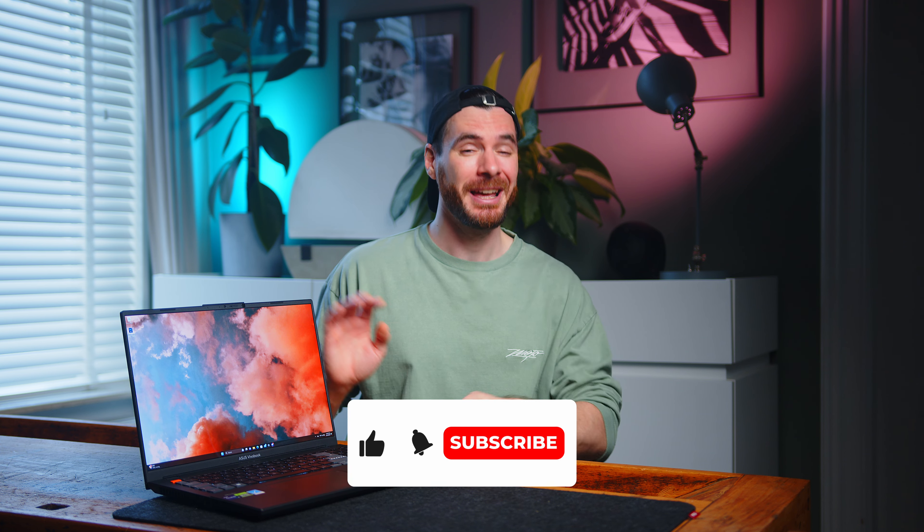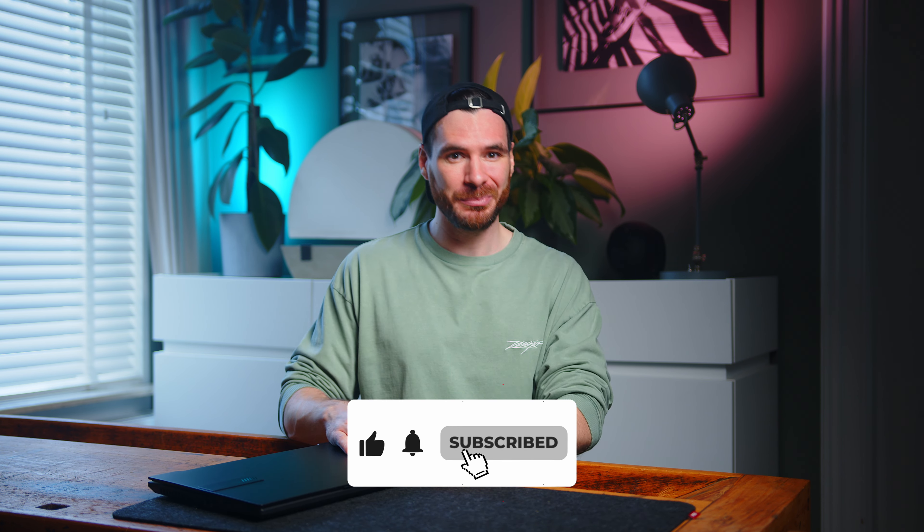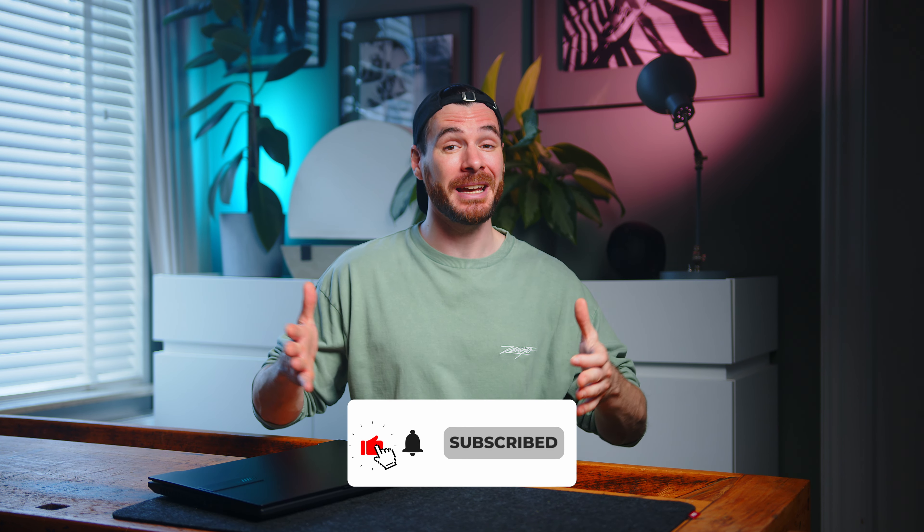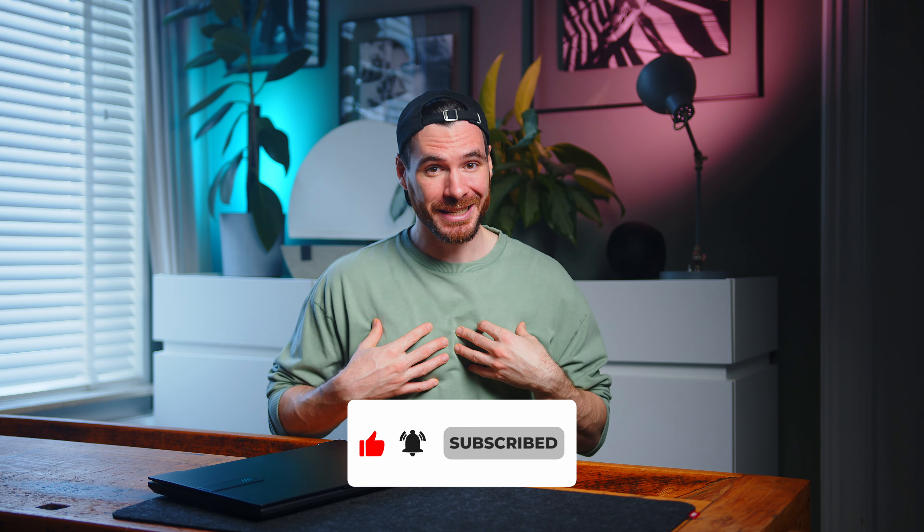This shall be it for today. Thanks a ton for watching. Please leave your like and sub on your way out. My name is Alex, you have been fantastic and I cannot wait to see you all in the next one. Take care.